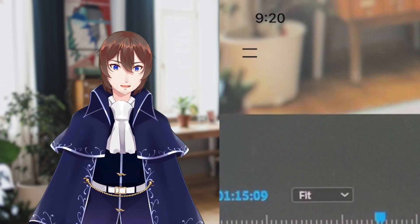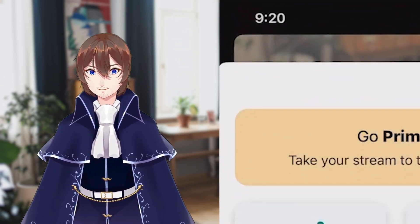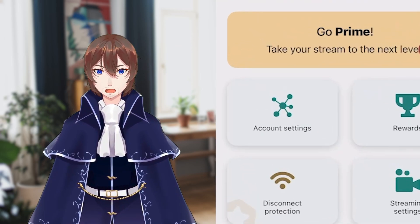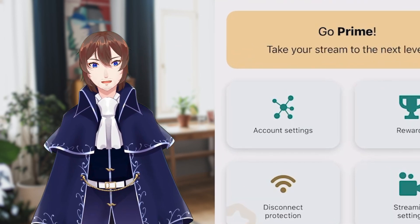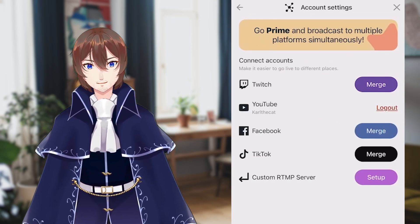We're going to go to Settings, which is in the top left section of the screen. From here, you can change your account settings, which is where you will add or remove streaming services.